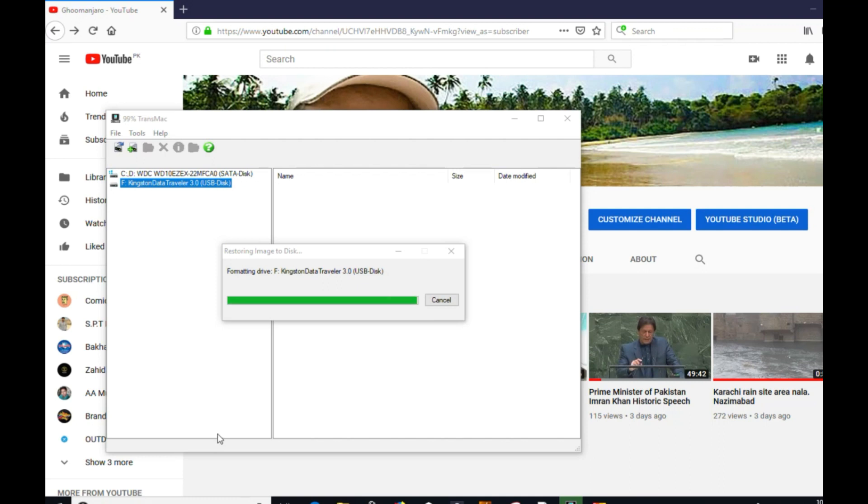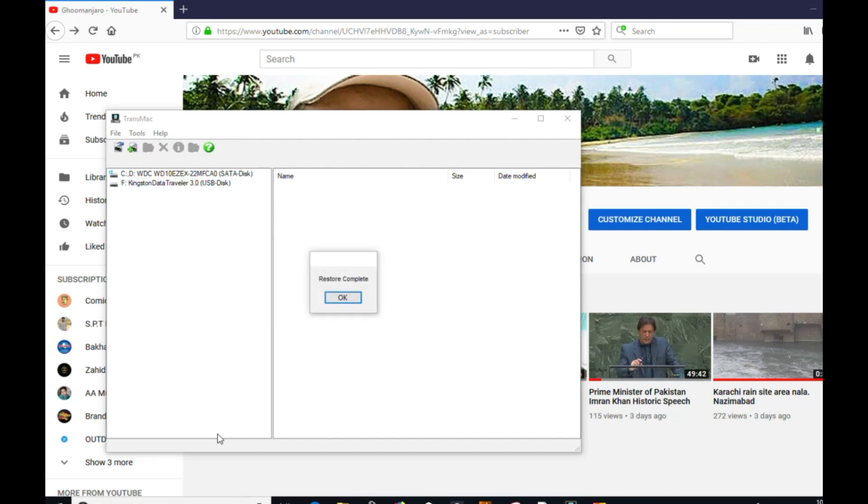Now it's in last stage. Now formatting, now restoration is complete and you have a bootable USB Mac.